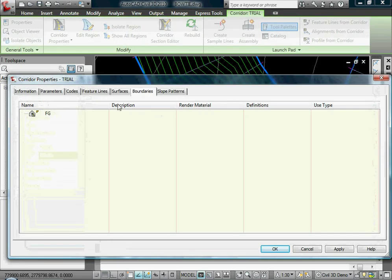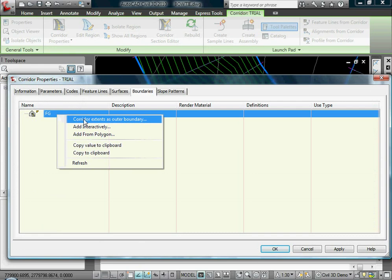If you notice, I'll go to corridor properties, and notice that I have Corridor Extents as outer boundary. Now this is a more complex corridor. It's not just one cross section plotted along an alignment or profile, so it gives me that as an option.